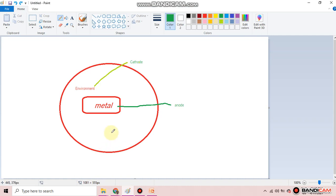Whenever metal is exposed to the environment, metal acts as anode and the environment acts as cathode, forming a natural galvanic cell. Oxidation reaction takes place at the anode — that means corrosion takes place at the anode, so the metal undergoes corrosion.